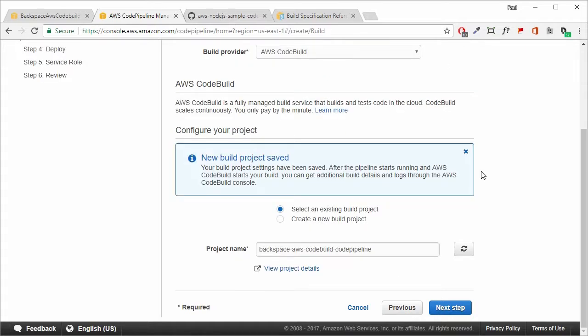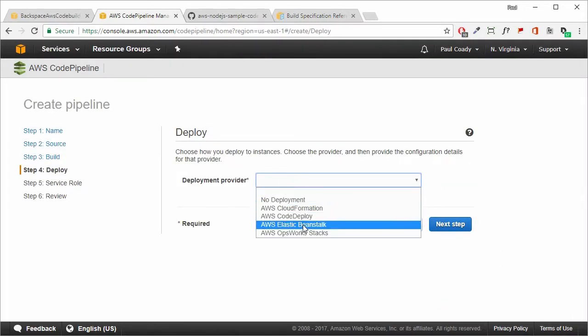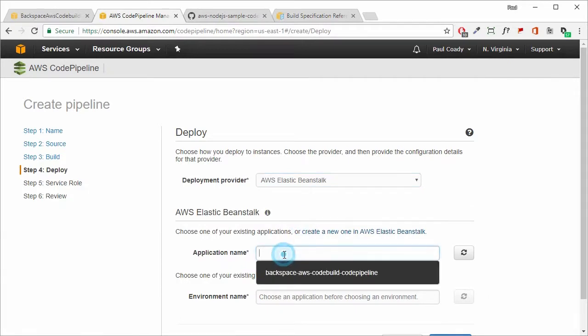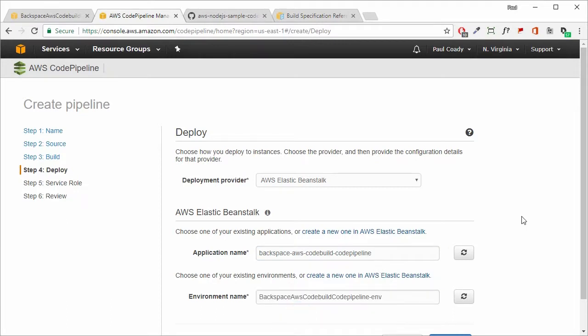After a short time, AWS CodeBuild will have created that build project for us. We can now select it as an existing build project — it has been automatically populated — and click next. Our deployment provider will be Elastic Beanstalk; our application will be the one we created previously, and our environment will be the environment for that application.